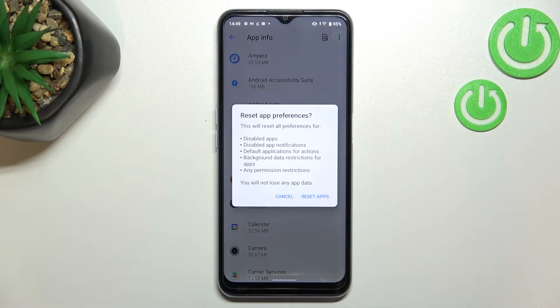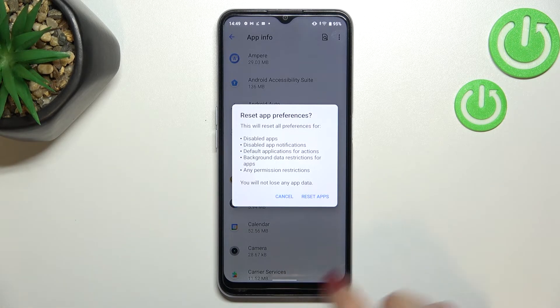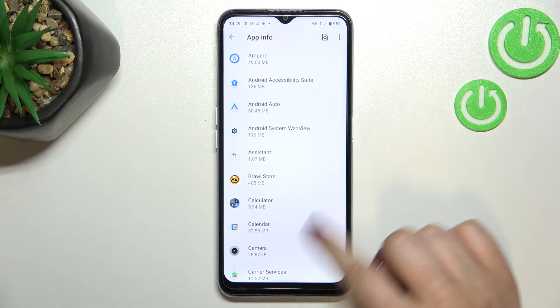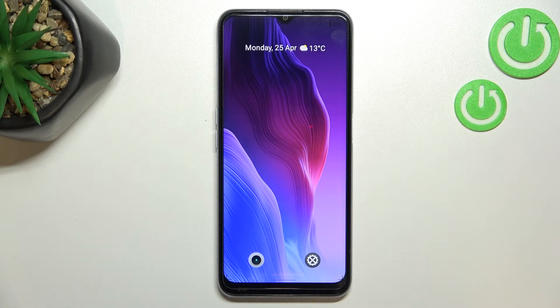No worries — you won't lose any data. So if you're ready, just tap on Reset Apps, and basically that's all. This is how to reset app preferences on your Realme C31.